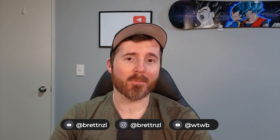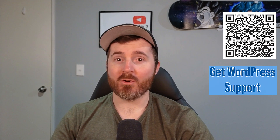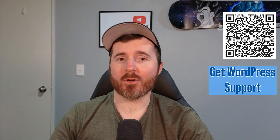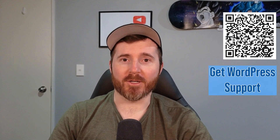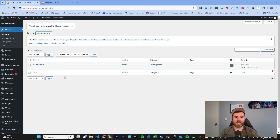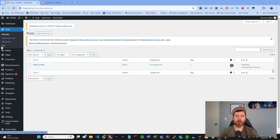Hi, how's it going? This is Brett from WebTech with Brett and today I'm going to be showing you guys how you can unpublish a page, post, or product on WordPress. As you can see here we're in our WordPress dashboard. You can get to your posts up in the corner here, so what you're going to want to do is click All Posts.